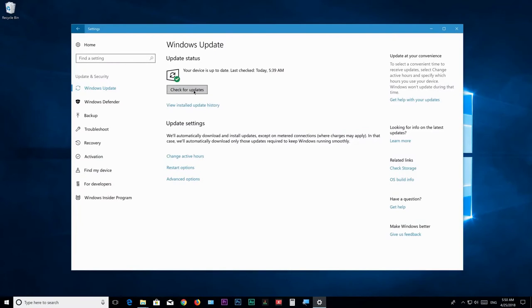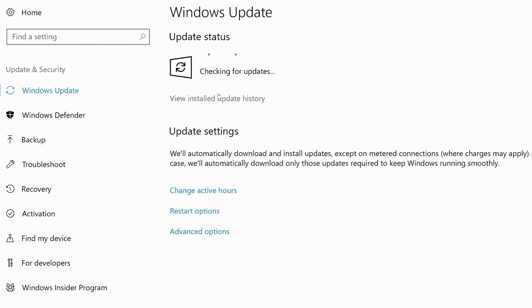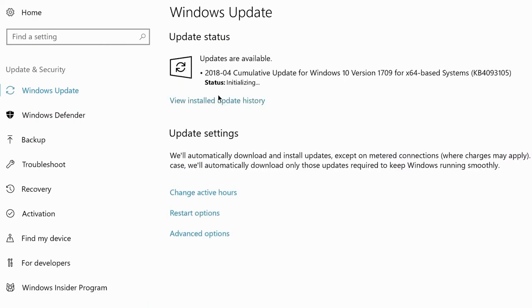Please update your Windows 10 to the latest version and regularly check for updates as well, because an outdated system may cause performance issues. So let's begin.